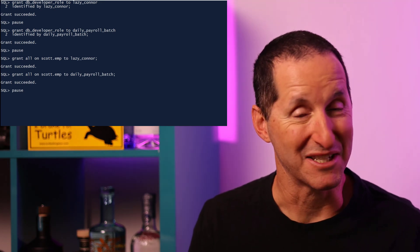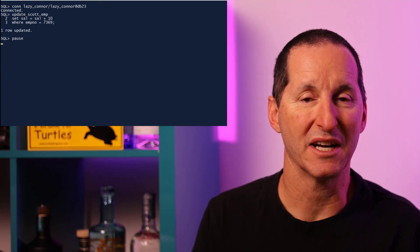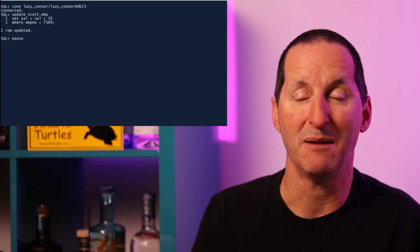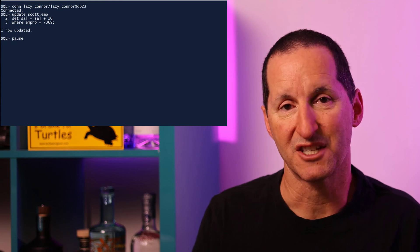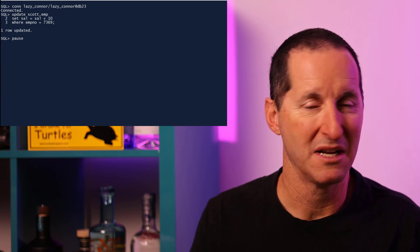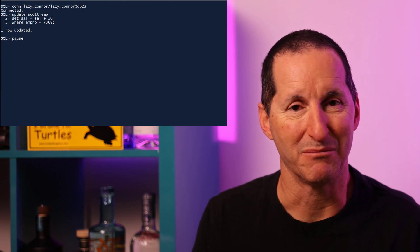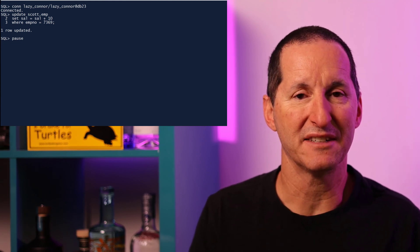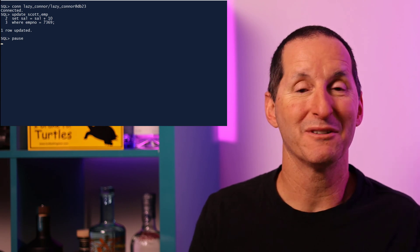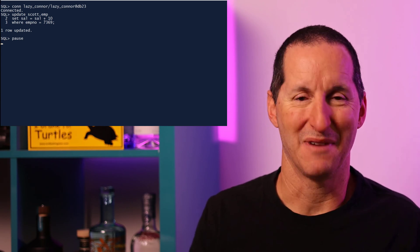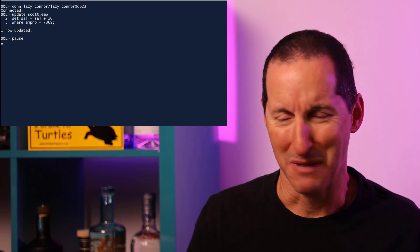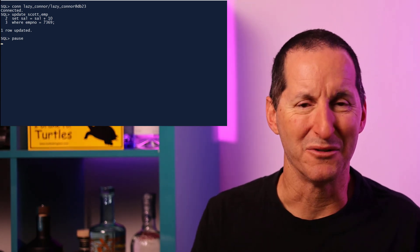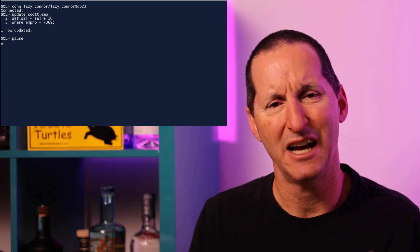Now, I'm going to connect as myself, Lazy Connor, and I'm going to go ahead and do an update on the scott.empt table. I've grabbed one of the employees here. I'm going to bump up his salary or her salary. And what do I do then? I go to lunch. I'm Lazy Connor. I'm not going to bother doing anything else.